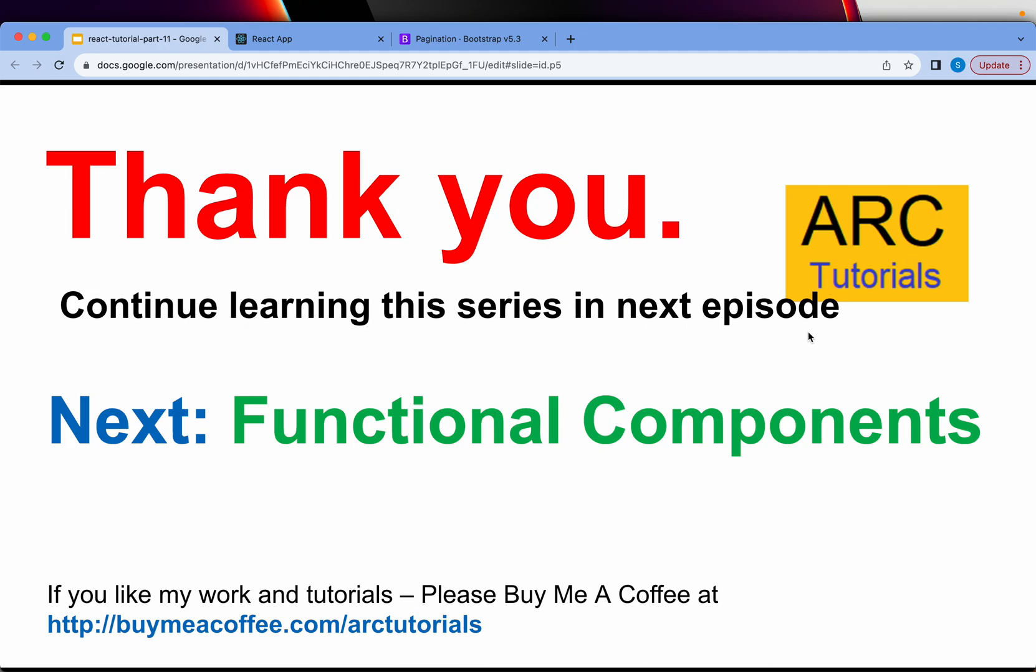Thank you so much for joining in this episode. Join me in the next episode. We will talk about functional components. We'll implement some. I hope you are enjoying this series. Please do hit that like button for me and do subscribe to my channel. Thank you.